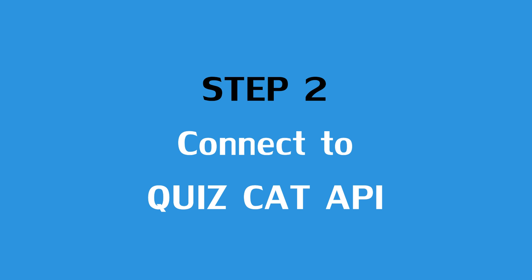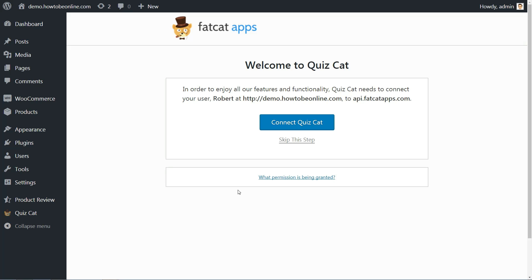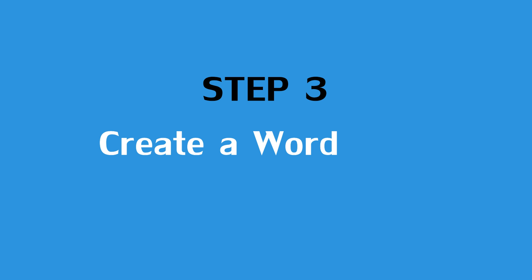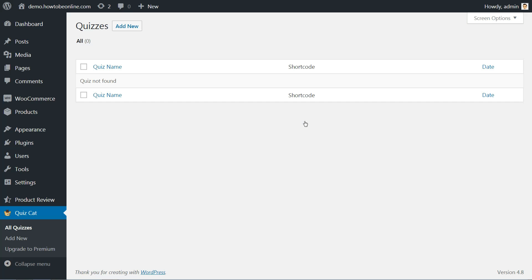When you click on the Quizcat link, you'll see a prompt asking you to connect Quizcat. This is necessary to get access to all of the functionality. To do that, just click the button. And that's all, nothing else to do. Now that you are connected, head to Quizcat add new to create a new quiz.